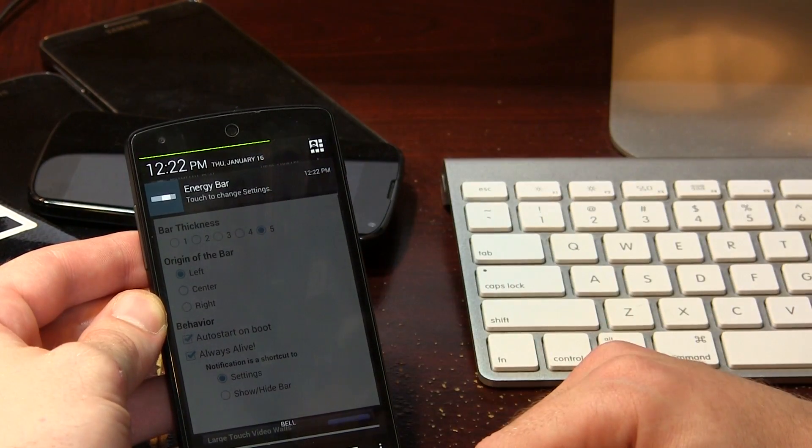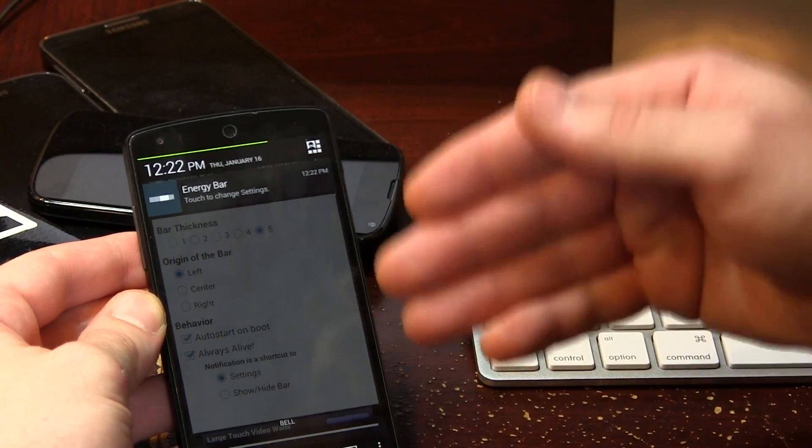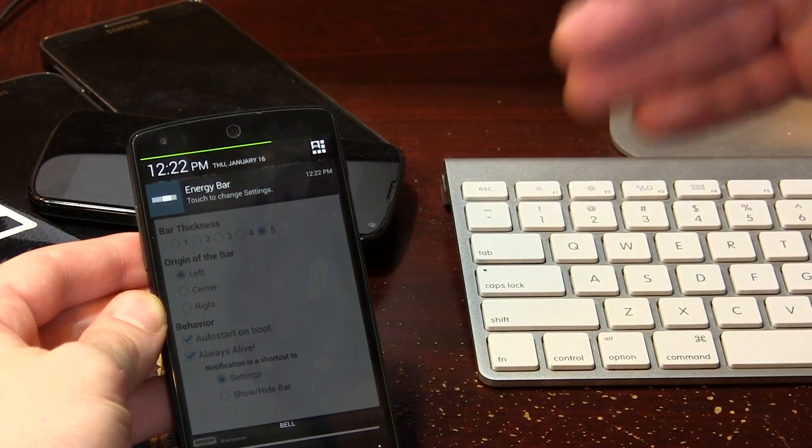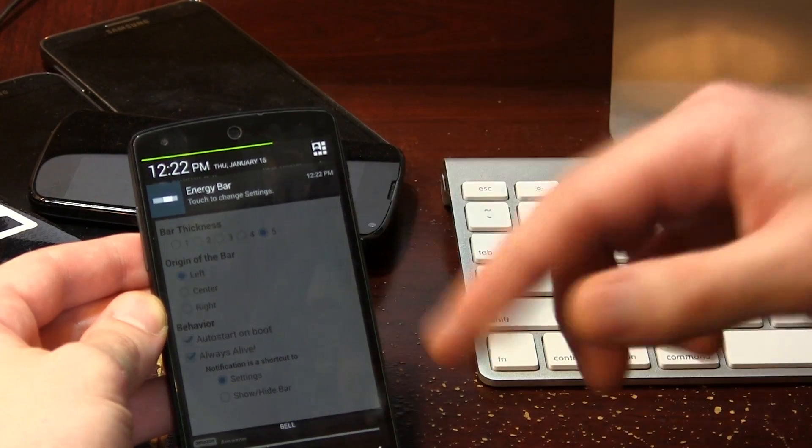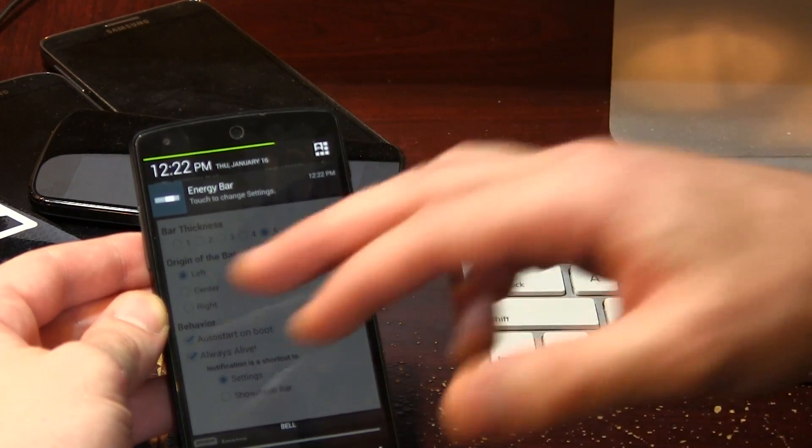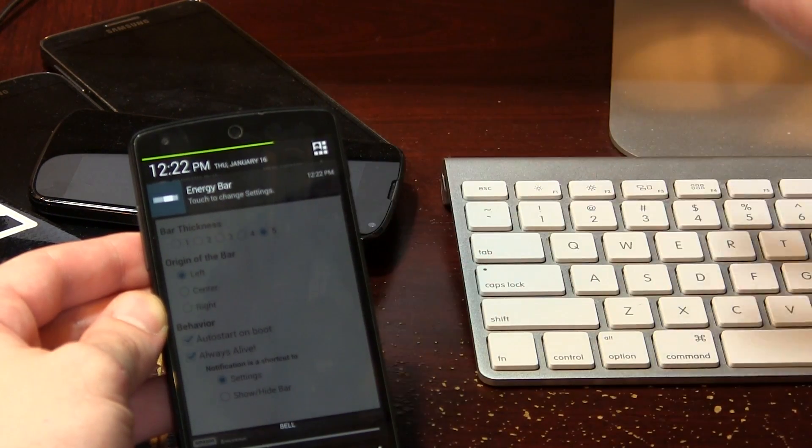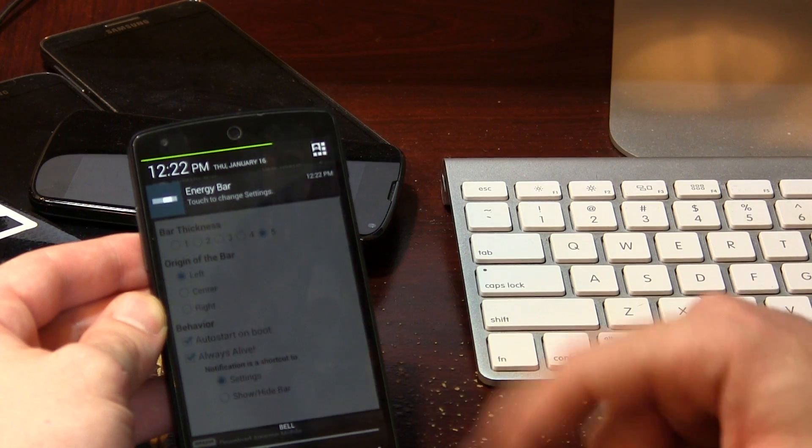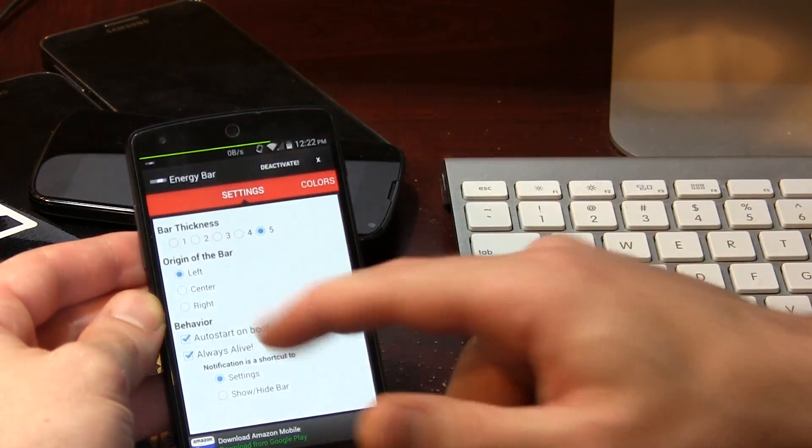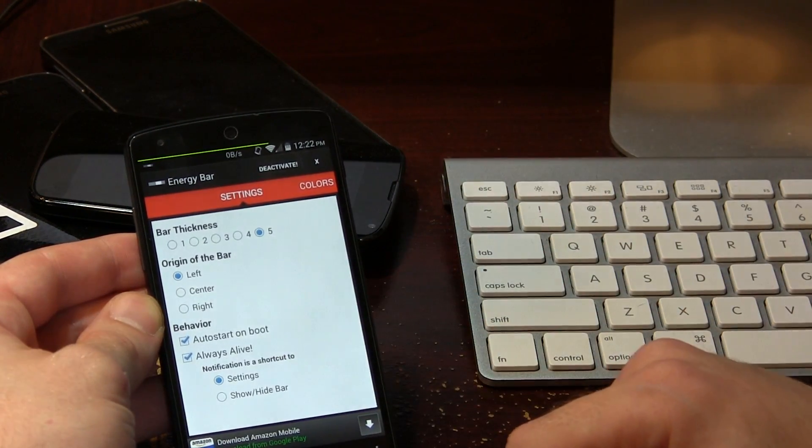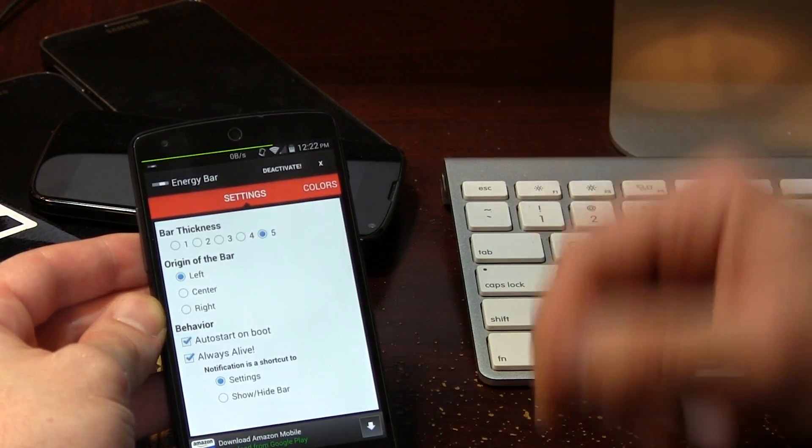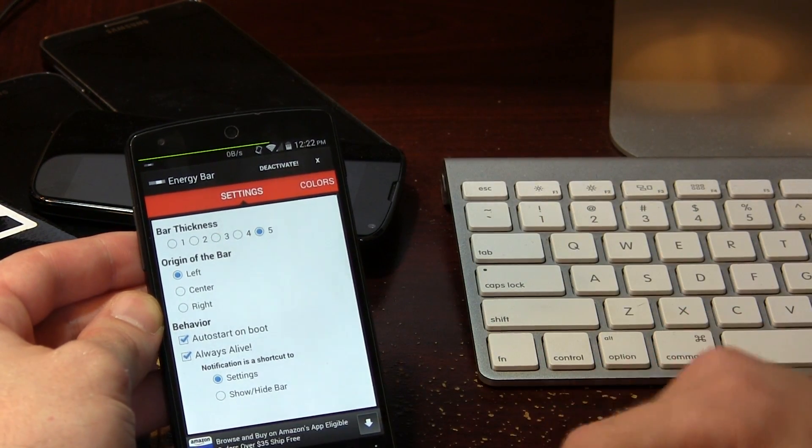Now the reason we're going to need that is because if you don't have it consistently running in your notification tray there, Android could actually end up killing it due to low memory, in which case the battery bar will disappear and there's no point in having the app installed. So you have always alive checked and that way it lives there and it never goes away.